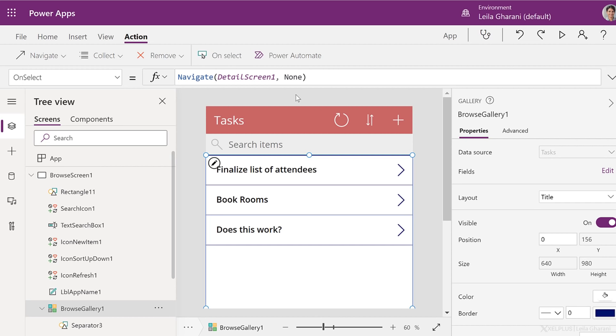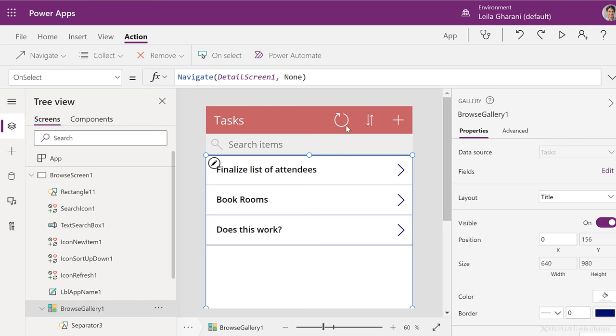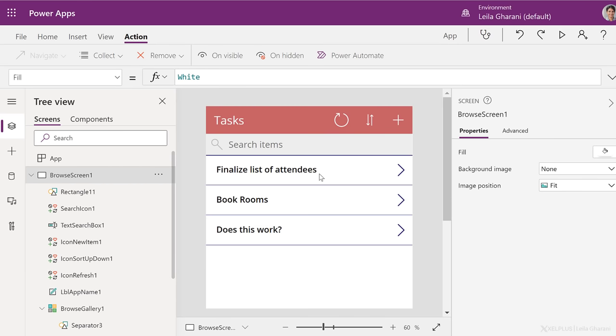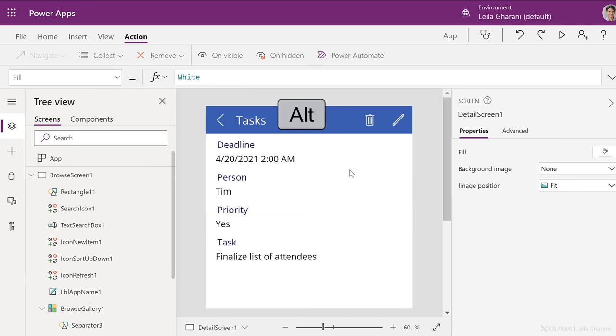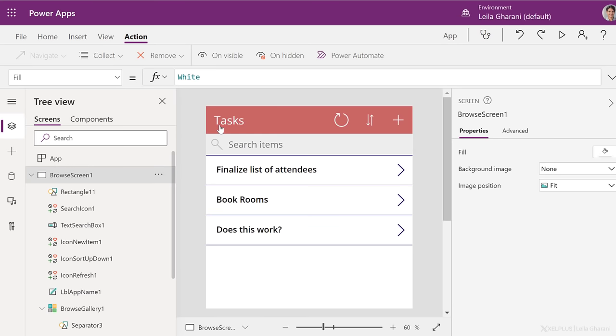Now, before I switch to app view to see our new changes, I want to show you something else. You can also interact directly with your app by holding down the Alt key and clicking on a button here. So, for example, let's say I want to refresh this. If I hold down Alt, the refresh button becomes clickable. If I let go of Alt and click on this, I just see the formula that's behind this. So this way, if I hold down Alt, I can click on this, go to the next page, hold down Alt, click on back to go back.